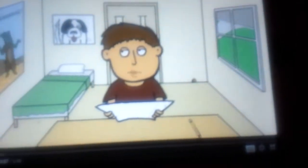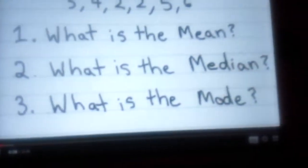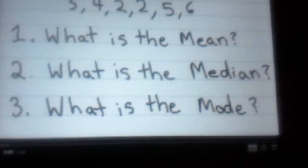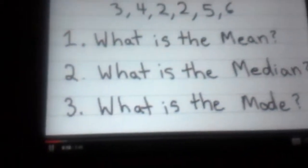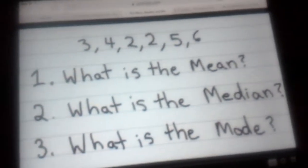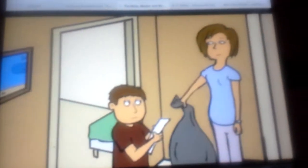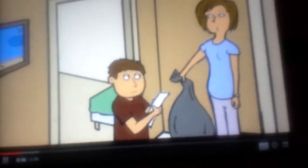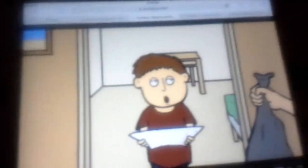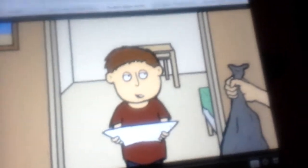Mom, I'm stuck on this assignment. It's on mean, median, and mode. Oh, Cody. We'll take a break for a second and take the trash out, and then we'll get to work on it. Okay.